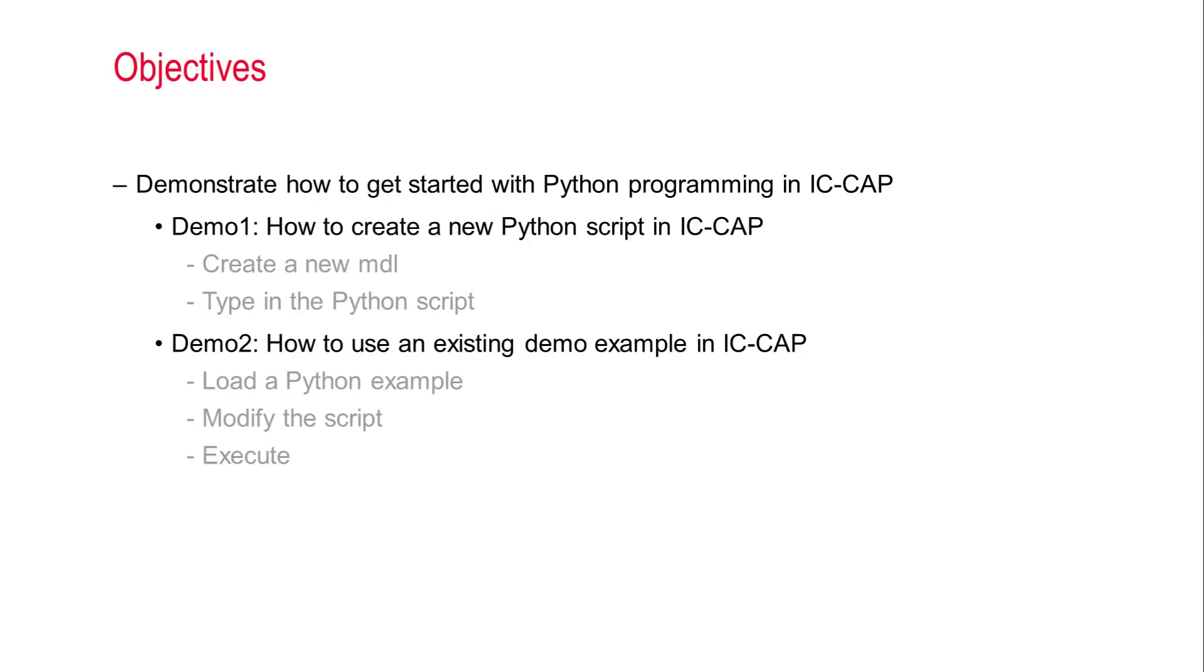Here are the two demos we will cover today. In demo 1, we will introduce how to create a new Python script in IC-CAP from scratch. And in demo 2, we will demonstrate an IC-CAP example and explain how to use it in IC-CAP.